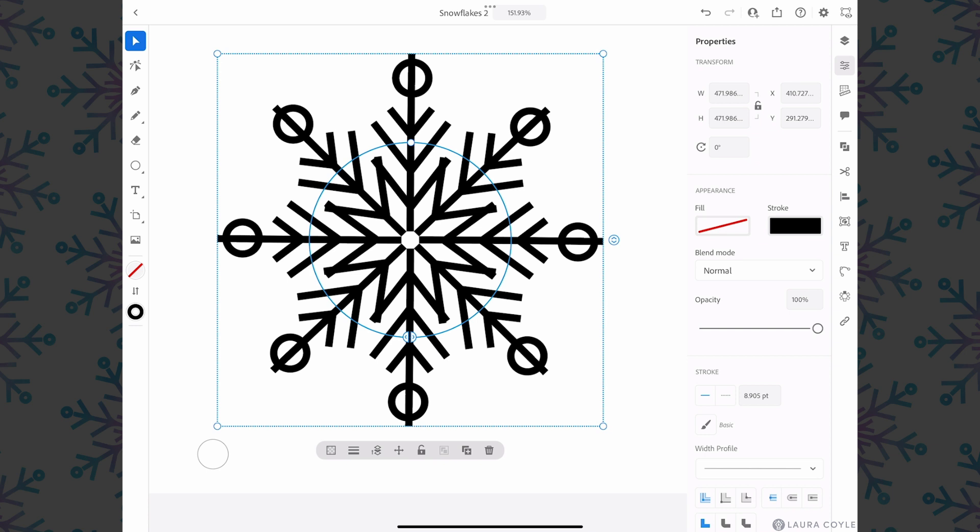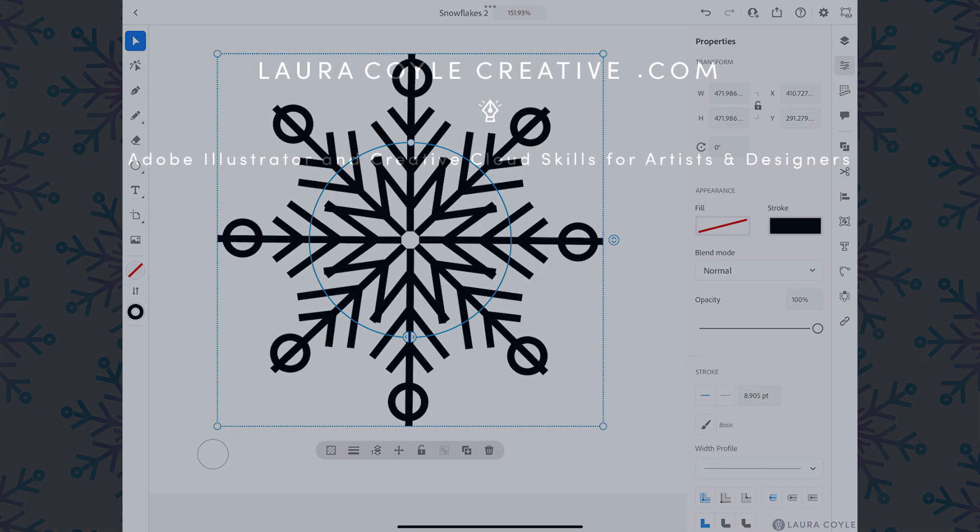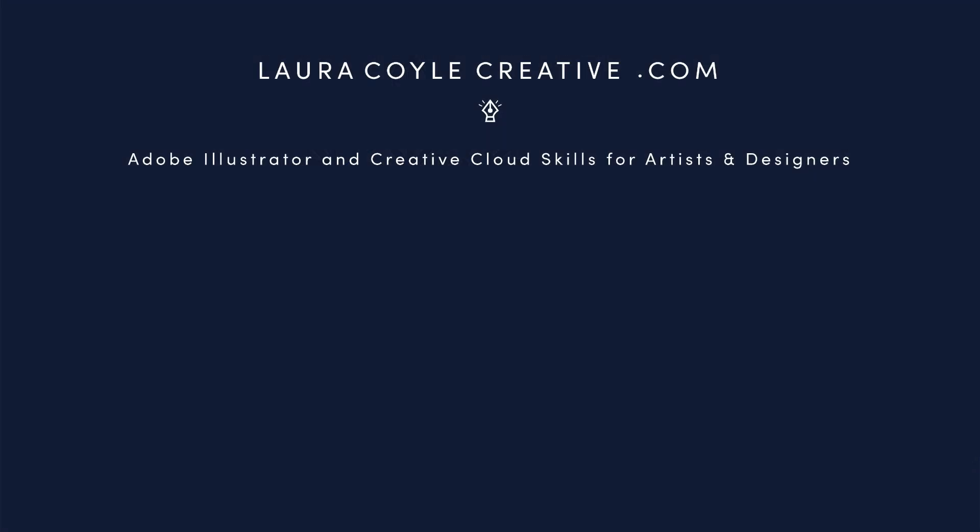So I hope this video has been helpful not only for drawing snowflakes but really understanding how editing inside of repeat objects and even inside of groups in Illustrator on the iPad works, and then also of course working with strokes and the scale strokes and effects preference. All right, well thank you so much for watching. My name is Laura Coyle and you can find more about me and my Illustrator courses on lauracoylecreative.com. Please subscribe to my channel so you'll know when my next Illustrator tutorial comes out.